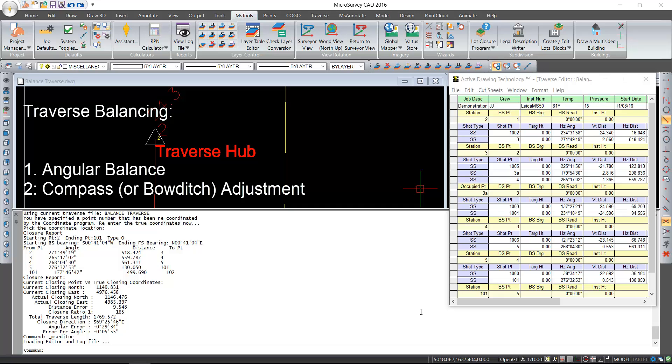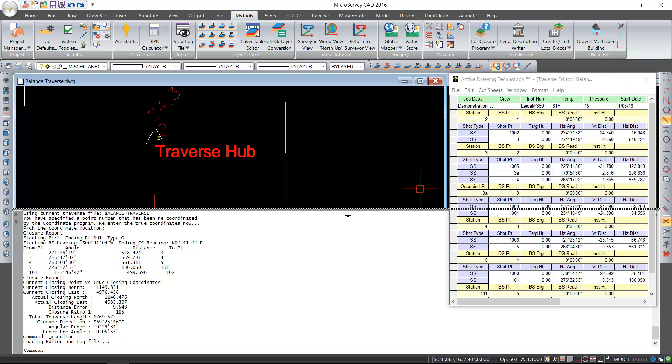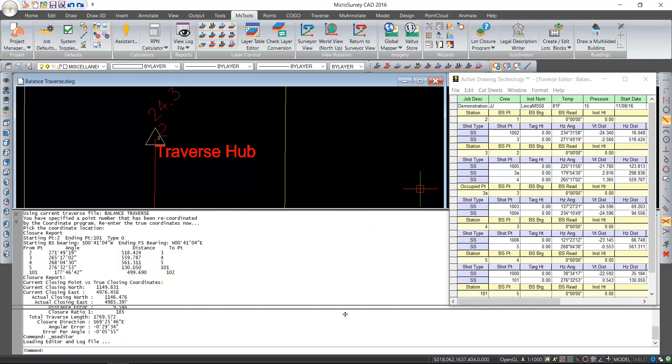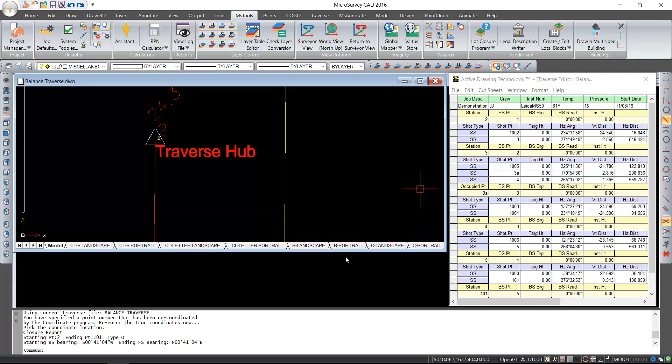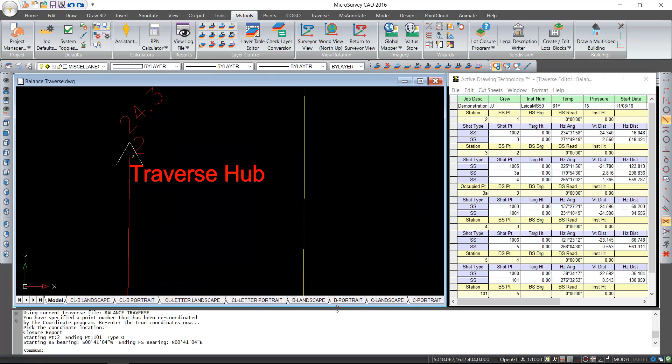In the previous video, I computed a traverse closure and set up options for performing a traverse balance. Now I'd like to show you how we can perform first an angular balance and then a compass rule balance.